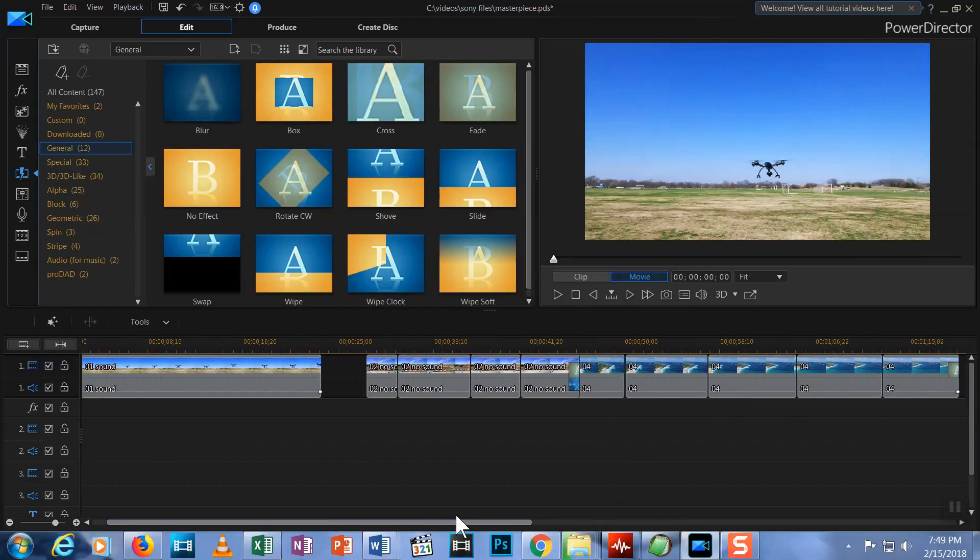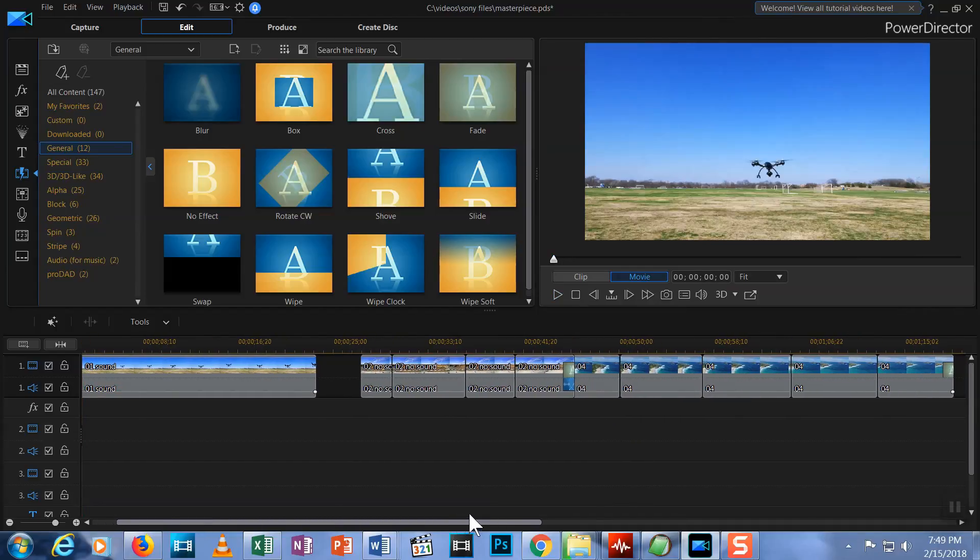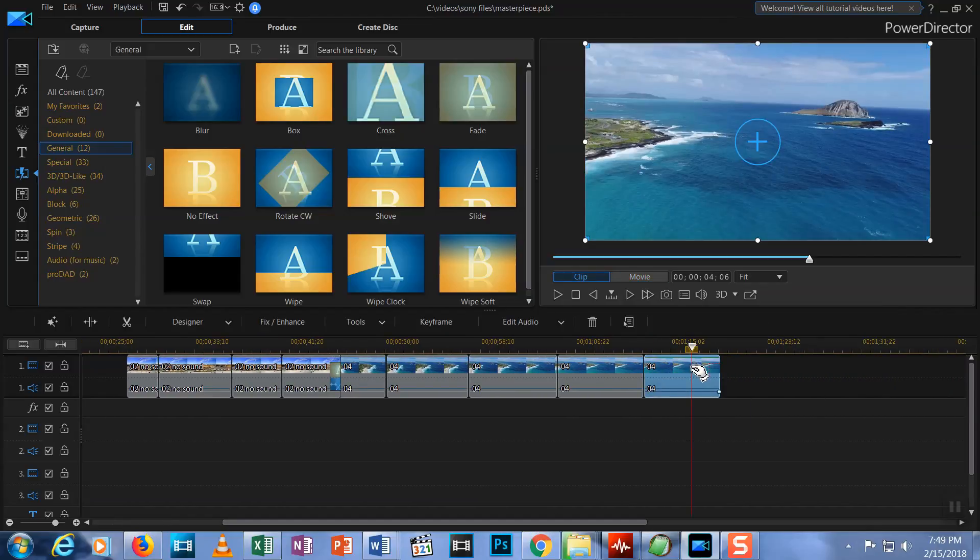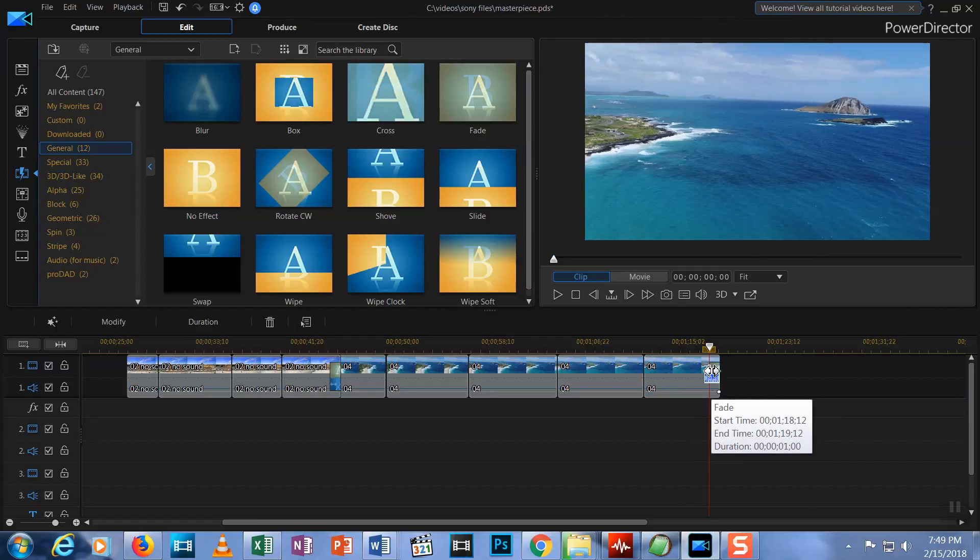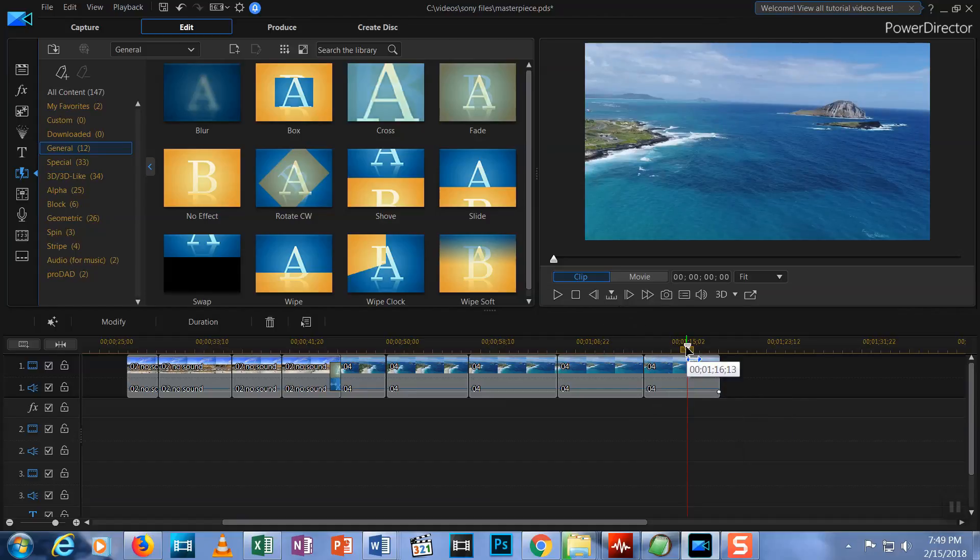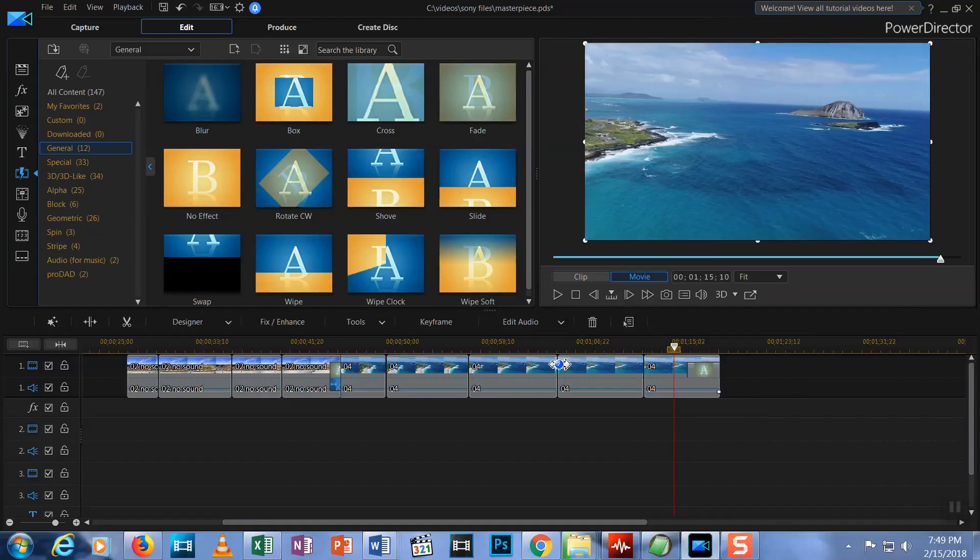If you want the fade out to go on longer, click on the last clip, then click on the little transition area of that clip, then drag the transition in. Now it will take longer to transition to black, like this.